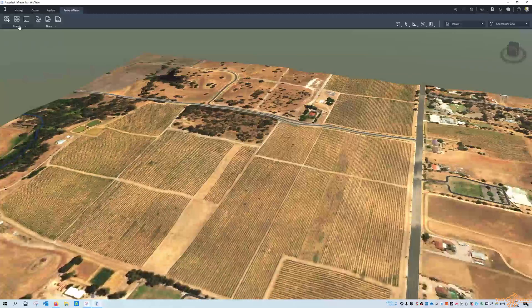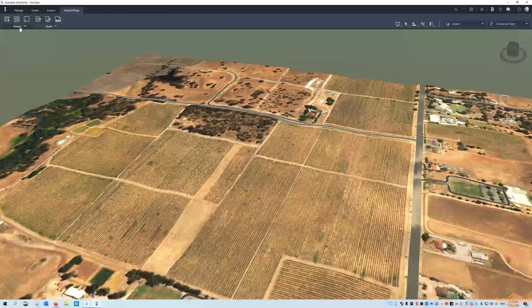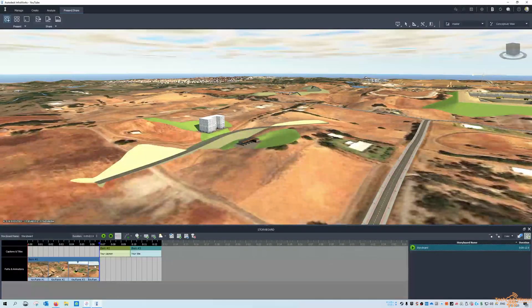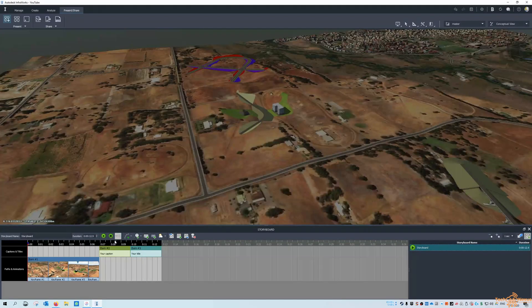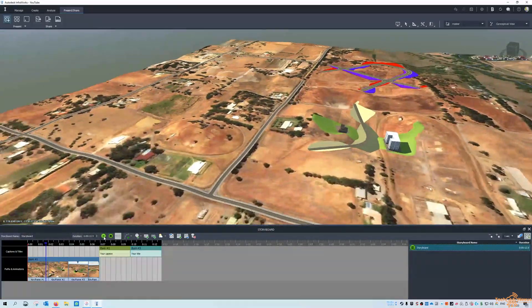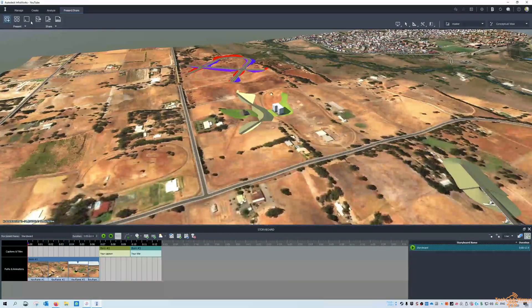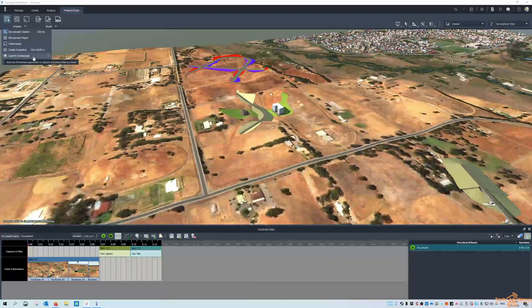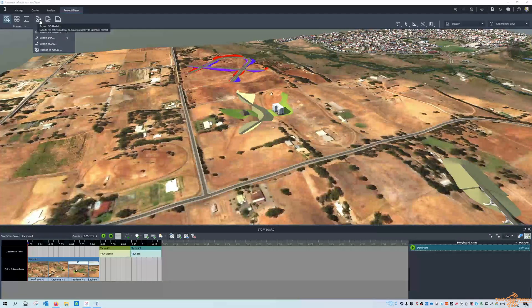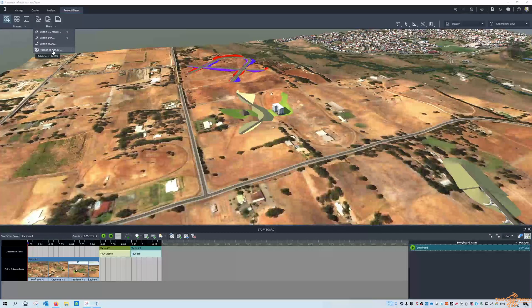Under Present and Share — I did a video a while ago on making videos and storyboards — this is all listed here under the present/share icon. The storyboard creator is in there and if I press play you can see some videos. You also have the player, watermarks, snapshots to create a JPEG image of the screen, and the option to launch a screencast. I'm using OBS Studio at the moment but the screencast option is there. You can also share your model by exporting the 3D model in IMX or FDGB format, or publishing back to ArcGIS.